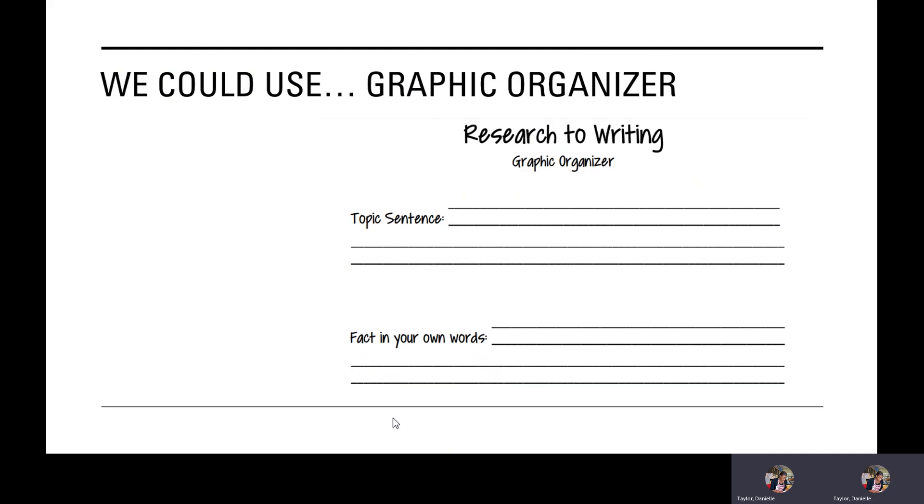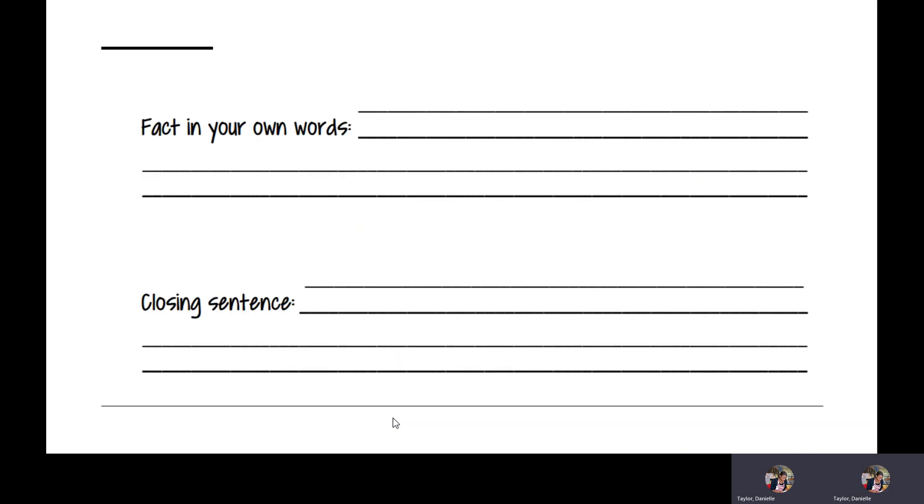We could use a graphic organizer. Research to writing, graphic organizer. You can see we'll have our topic sentence, fact in your own words, another fact in your own words, and a closing sentence, or you know we know that with another word, conclusion.